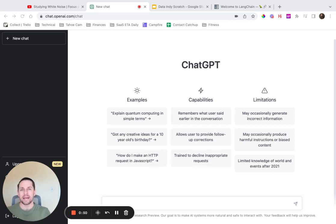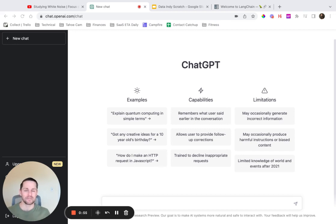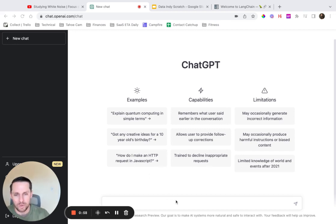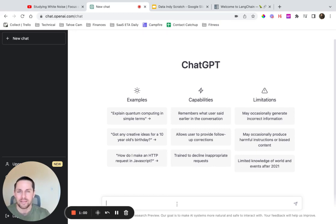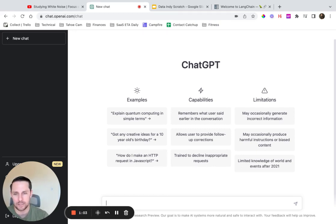Now, why is LangChain important and what is it? Before I explain that, I want to set up what the problem is. What we're looking at here is ChatGPT, something we all know. I'm going to first ask ChatGPT: what is LangChain?